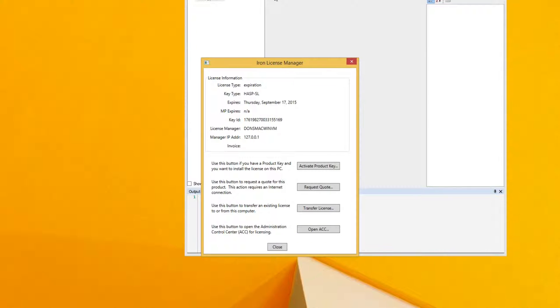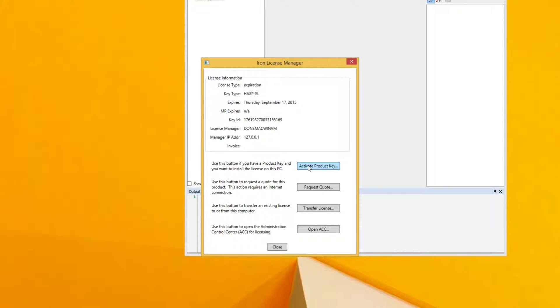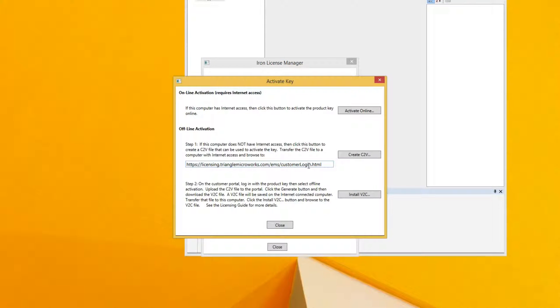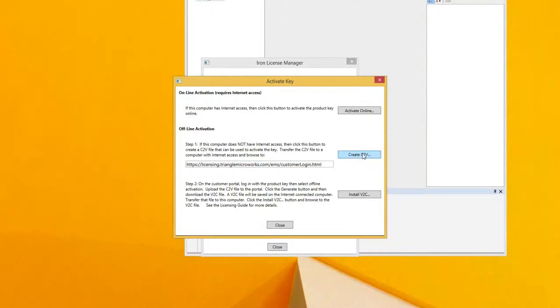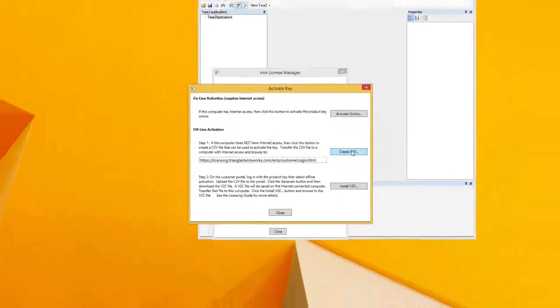In the license manager dialog, click on activate product key and then in the offline activation section click create C2V.